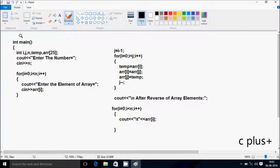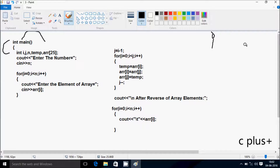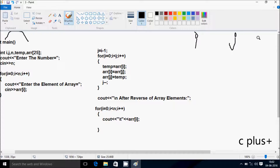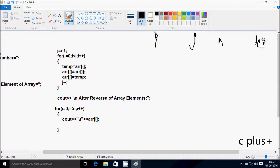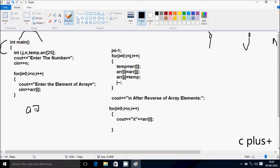Next I'm going to discuss the trace method of this program. When you debug the code, control comes to the main function. I have taken variables: n, i, j, temp, and a double array (arr). I have given the array size 25, so you can add up to 25 elements. If you give more than 25, an array index out of bounds exception will occur.